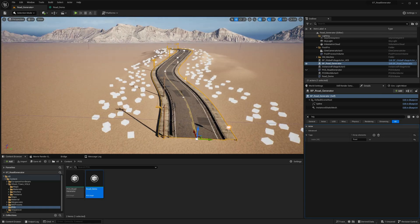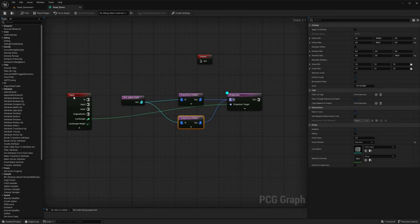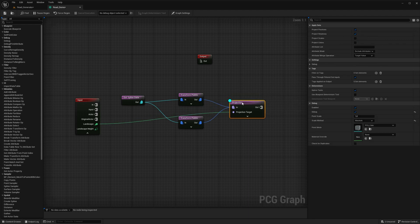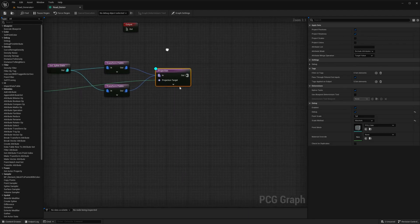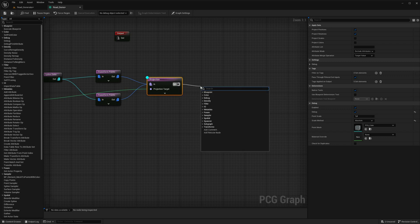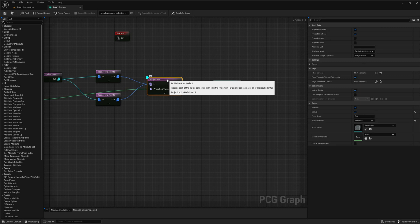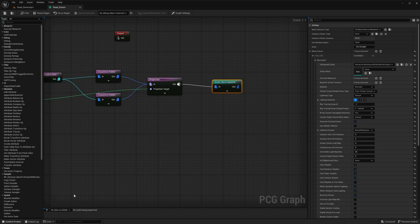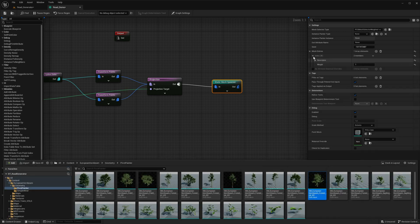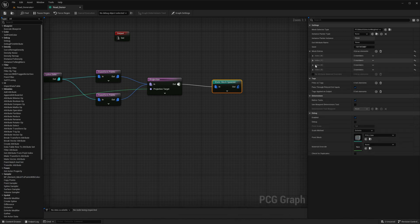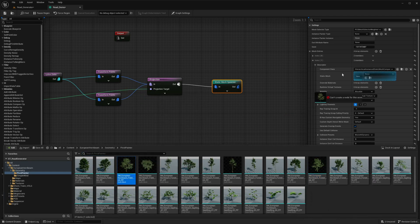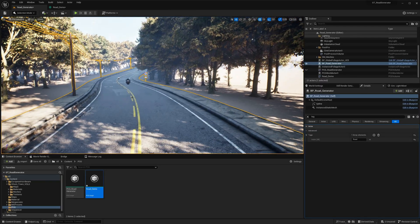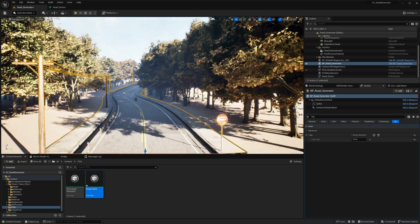Once you are satisfied with the placement of the projected points, it's time to replace them with foliage assets. For this example we will use foliage assets from the Quixel Megascans library. Add a Static Mesh Spawner node to the PCG graph. Go to its settings and locate the Mesh Entries section. To add variations of foliage assets, add elements to the Mesh Entries array. Simply drag and drop your custom meshes from the Content Browser to the mesh array in the Static Mesh field. You should now see the trees scattered in place of the projected points.